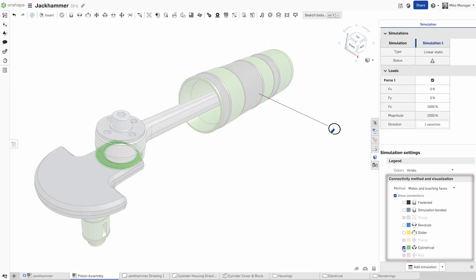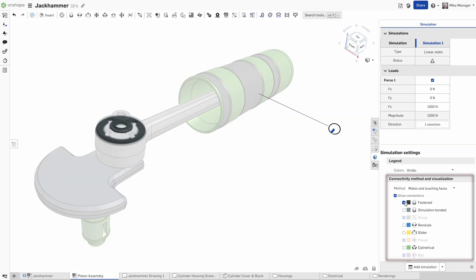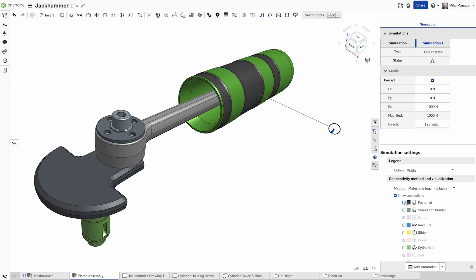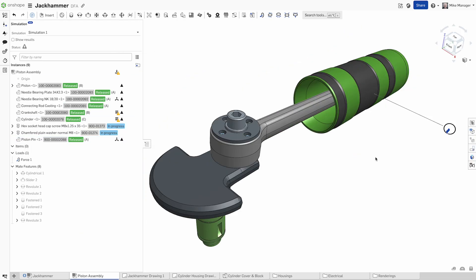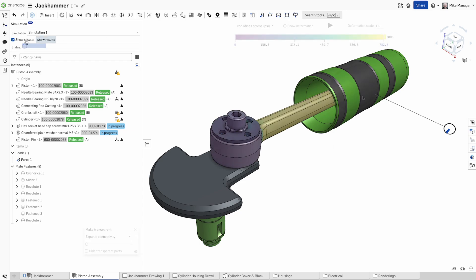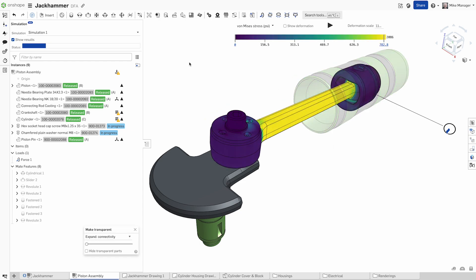Onshape makes it easy to simulate entire assemblies, not just parts. Assembly mates are automatically included in the analysis, simplifying the setup and ensuring accurate boundary conditions.